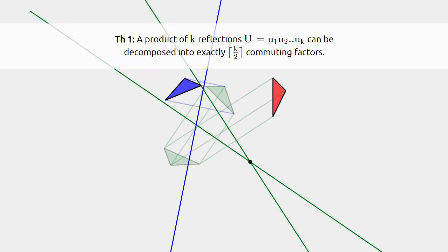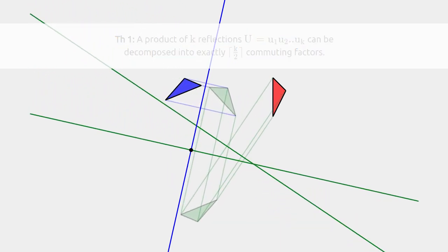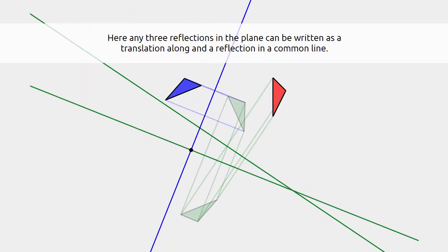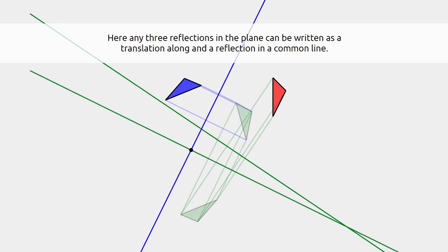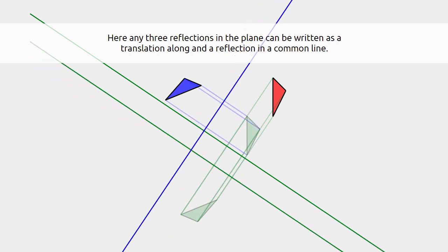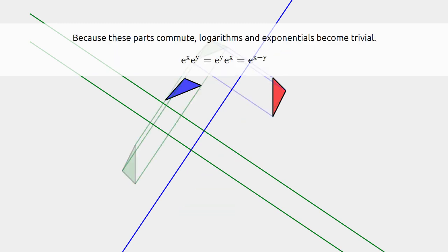In the example here, we show how three reflections in the plane can always be written as a translation along a line and a reflection in the same line. Because these parts commute, it makes the calculation of logarithmic and exponential functions trivial.